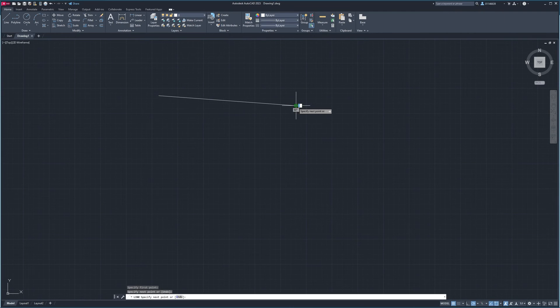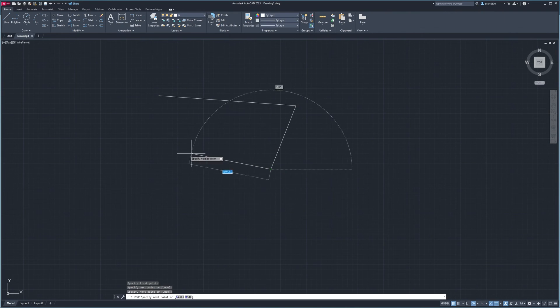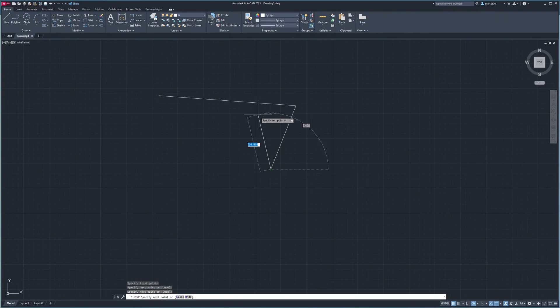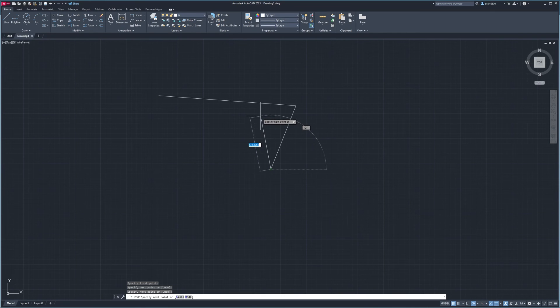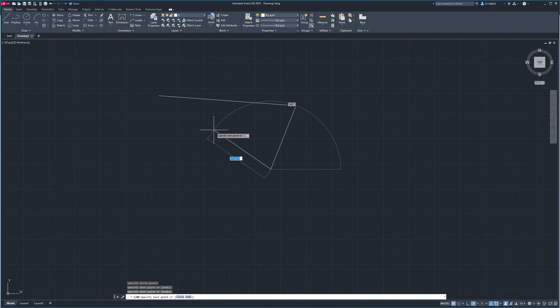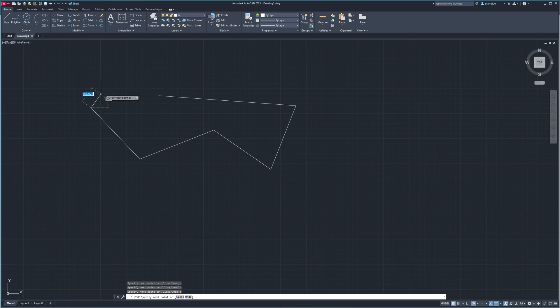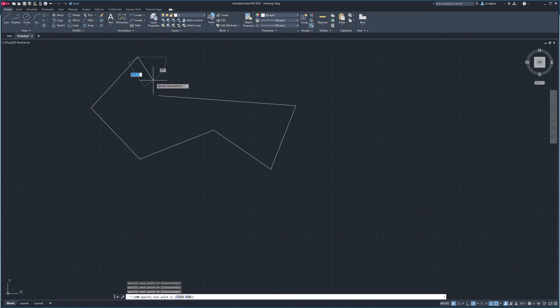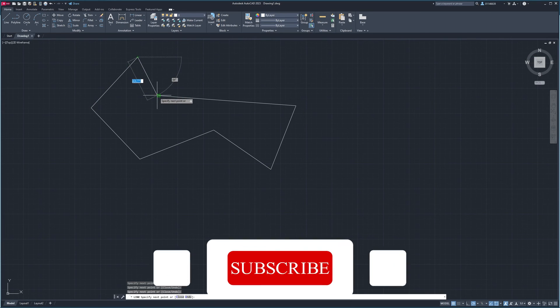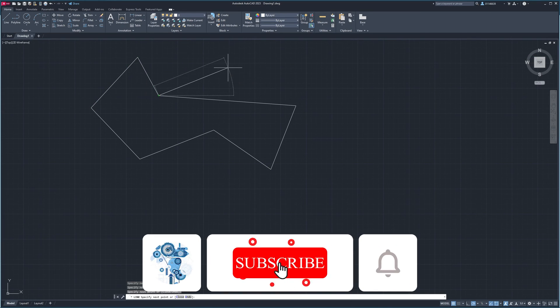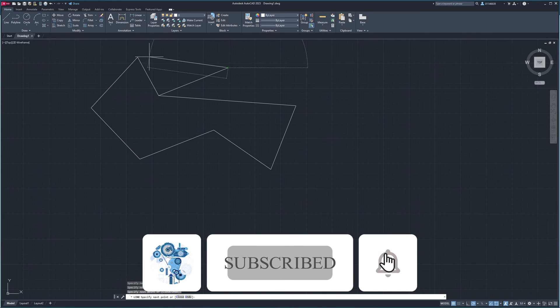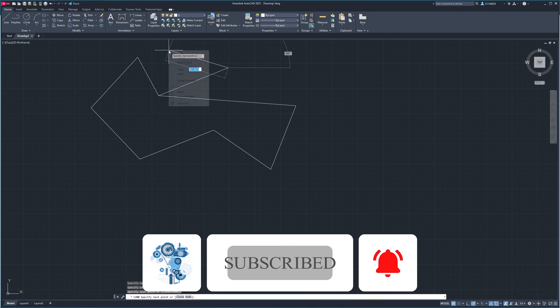So that's all guys from my side in this video. I hope you find this video helpful and informational. If you want to follow more tutorials on AutoCAD or 3D mechanical CAD, then please do like and subscribe to this channel for such content. I will see you soon in my next video. Till then, take care and bye.